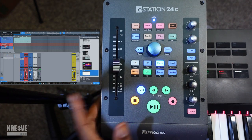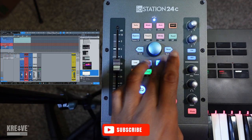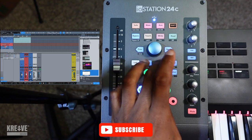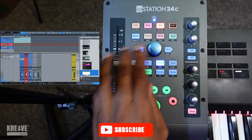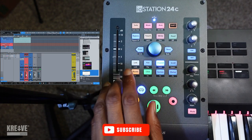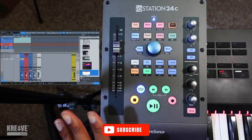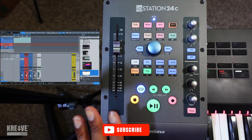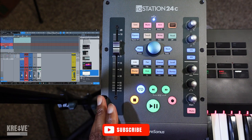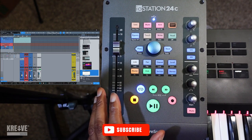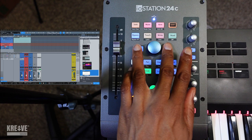Some other cool things — if I hit Channel I can go back and forth between tracks, which you already know you can do. One other cool thing I found very useful for my workflow is the ability to lock in.